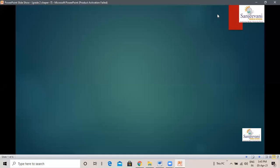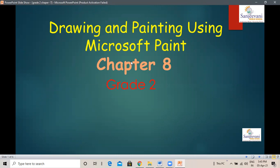Welcome, my dear learners. This video is on grade two, chapter eight, drawing and painting using Microsoft Paint. Chapter seven was Tux Paint, and you have learned and enjoyed a lot drawing in Tux Paint. Today in this video, I'm going to teach you how to use Microsoft Paint. Paint is a program or an application that helps us make and color beautiful drawings on a computer. It has many useful tools that can be used to make wonderful drawings easily.